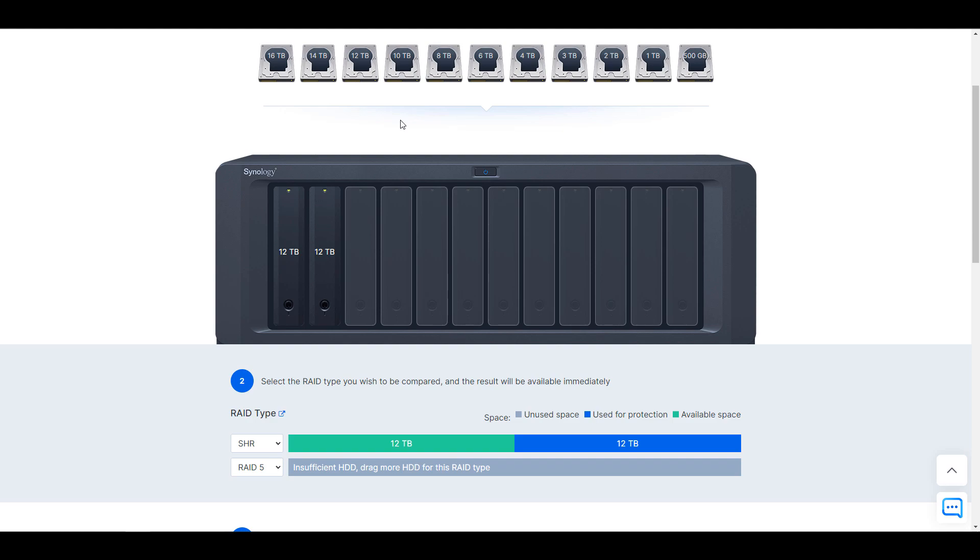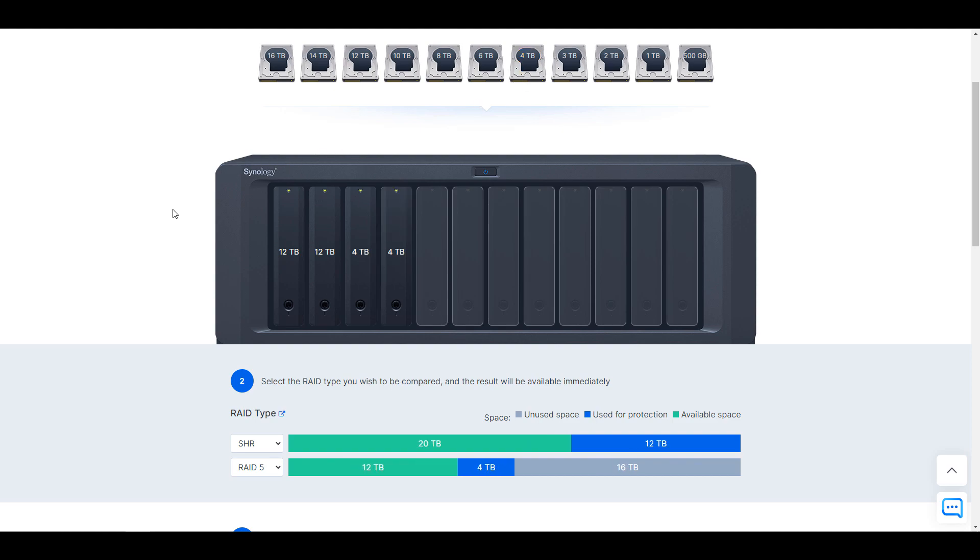With RAID 5 and SHR, you have one drive that can fail without losing any data. And if that drive was to fail, you can pop in a new drive and it will rebuild that RAID array and you won't lose any data and you'll have the same amount of protection after the rebuilding is done.